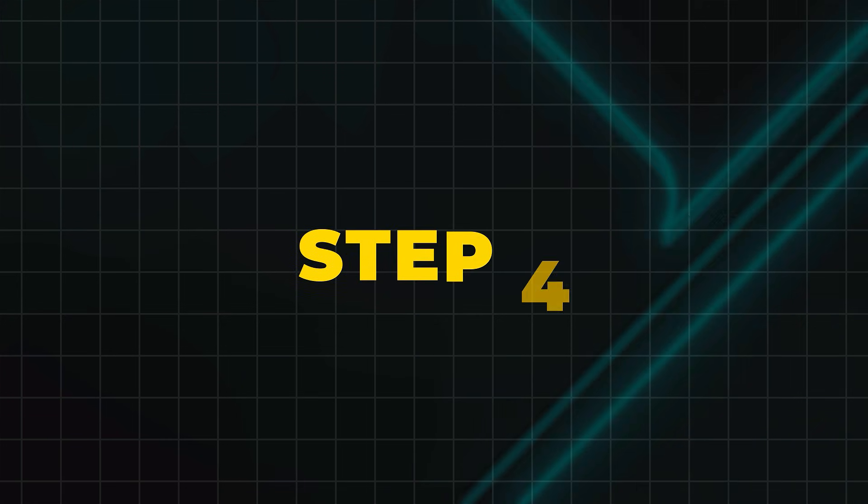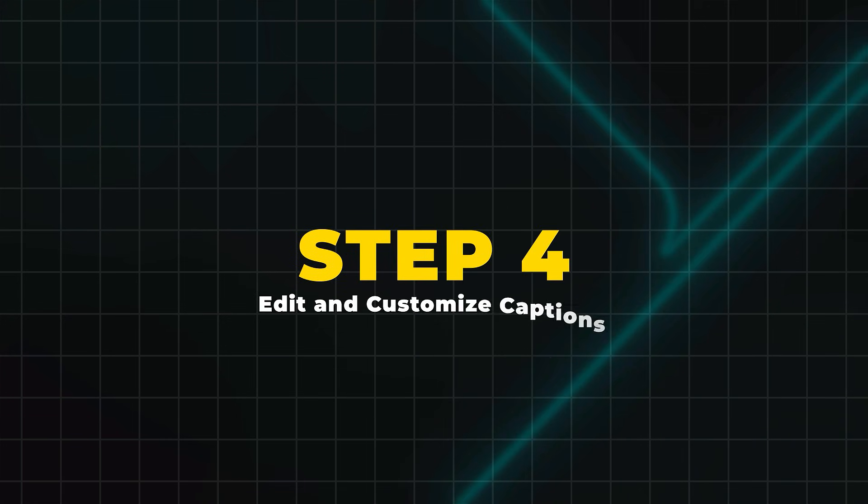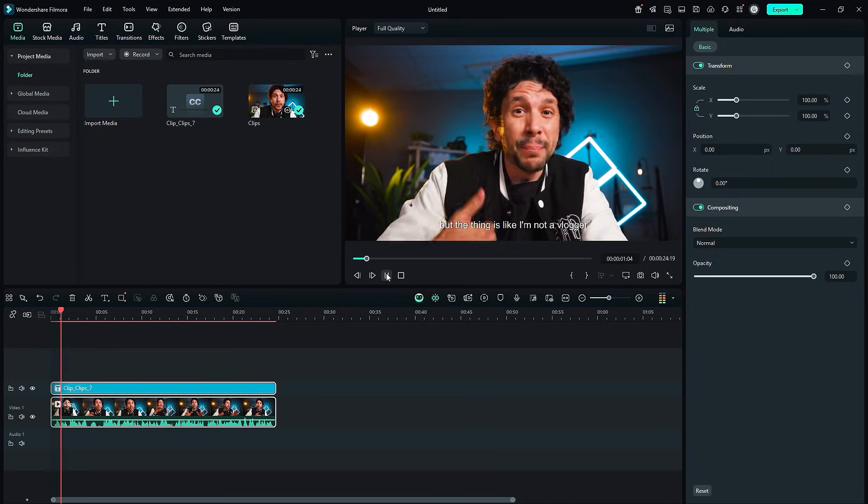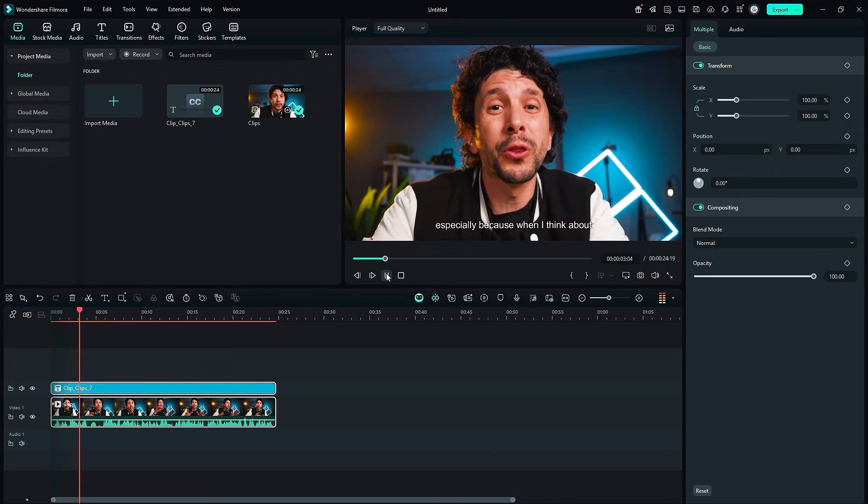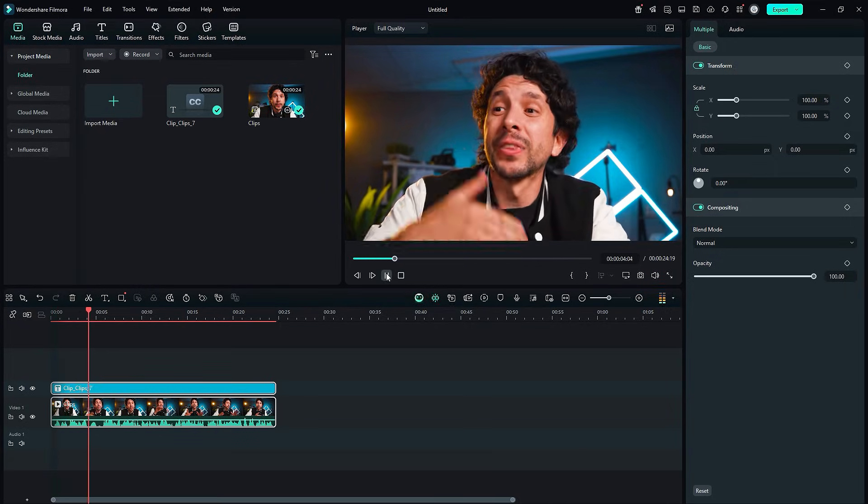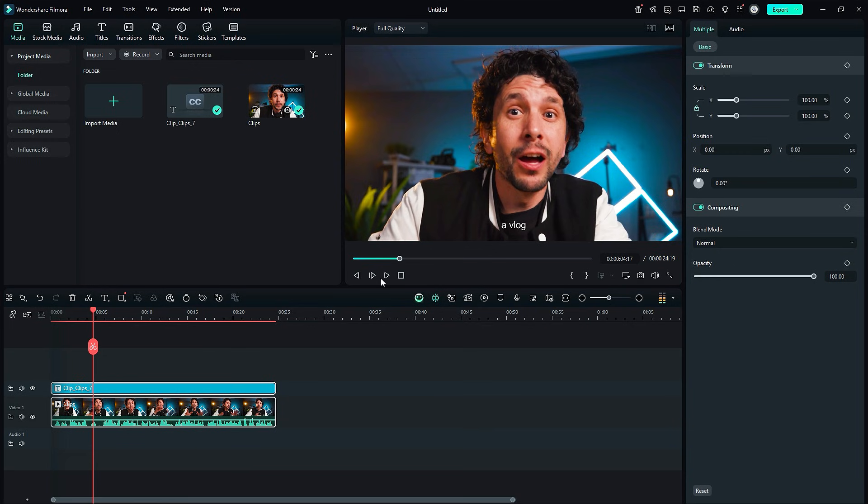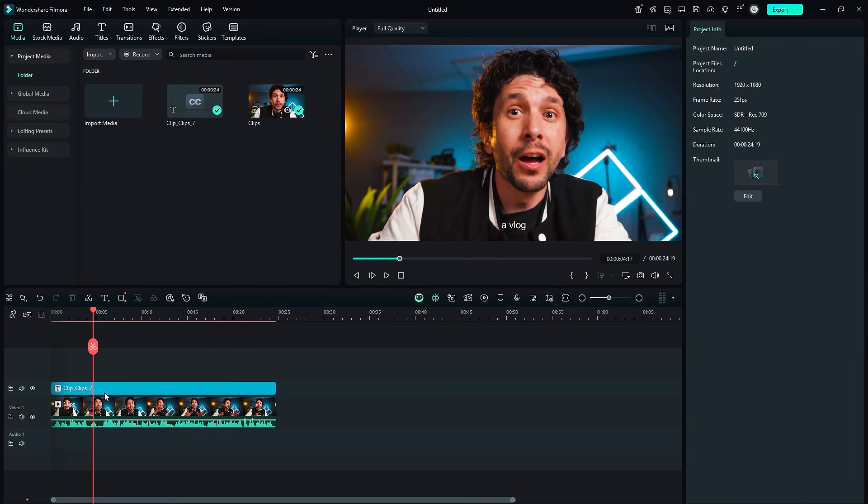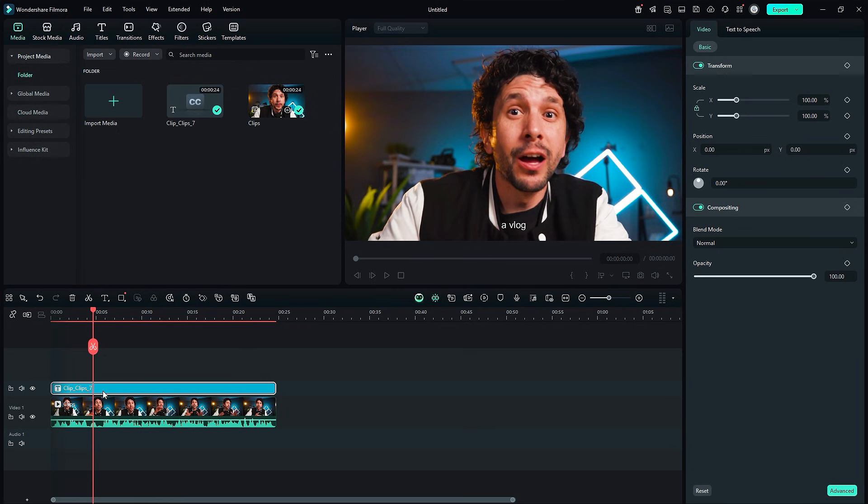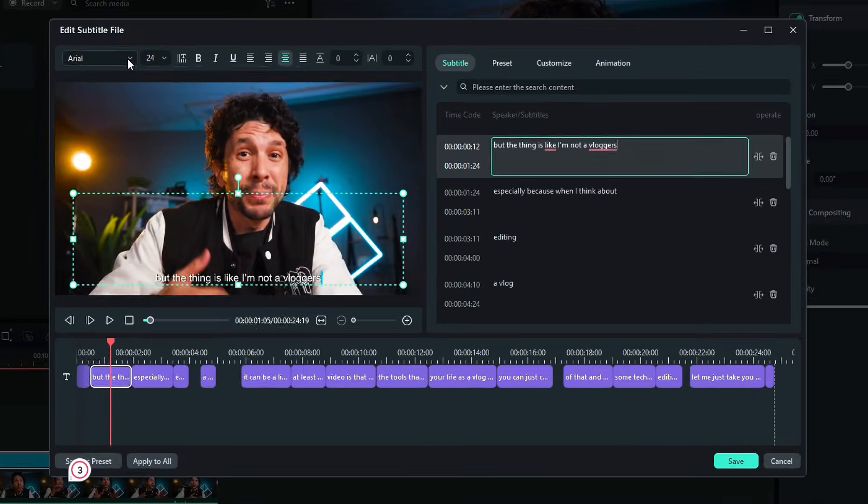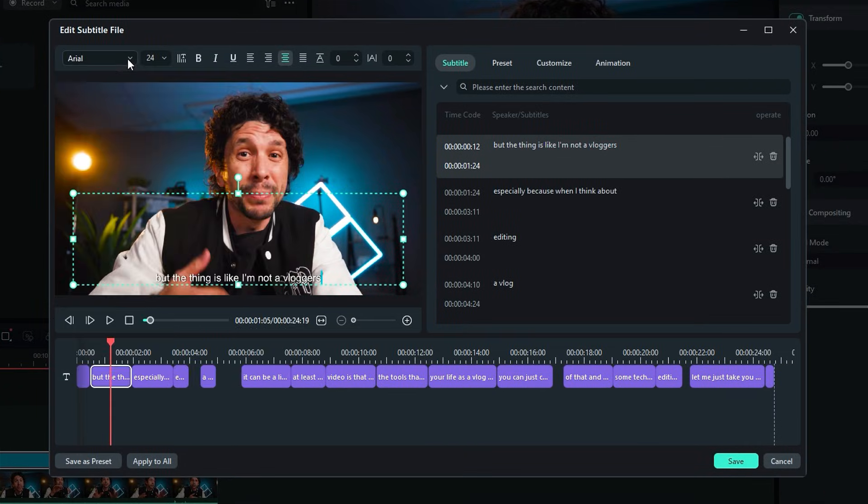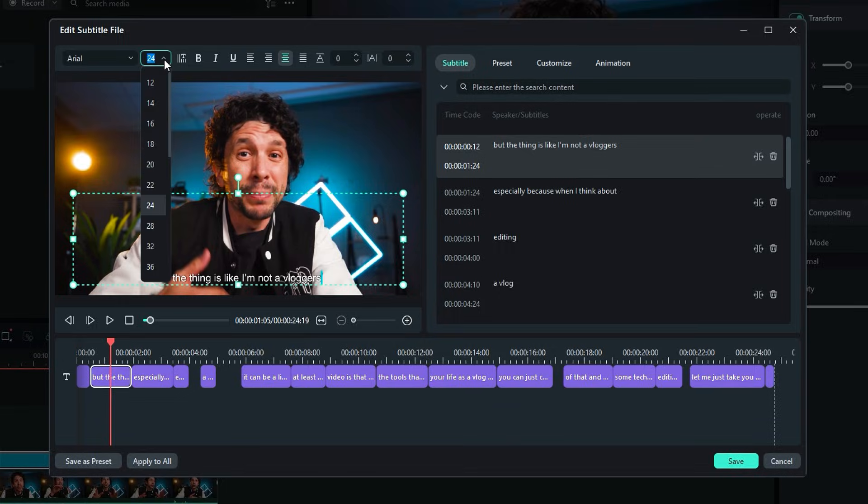Step 4: Edit and Customize Captions. Review your generated speech-to-text captions in Filmora. If you spot any errors, double-click a subtitle box to edit the text. You can also adjust the font, size, color, and position to match your video's style.